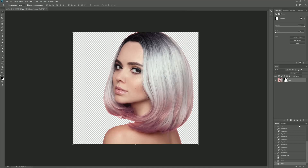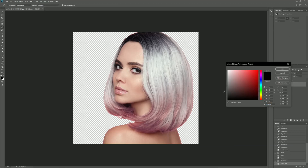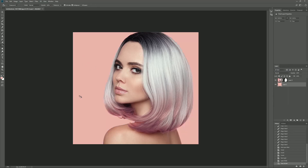Let's create a new layer and place it under the layer that we're working on. Right now I'm picking a background color — I want something close to the hair color. And let's color it.